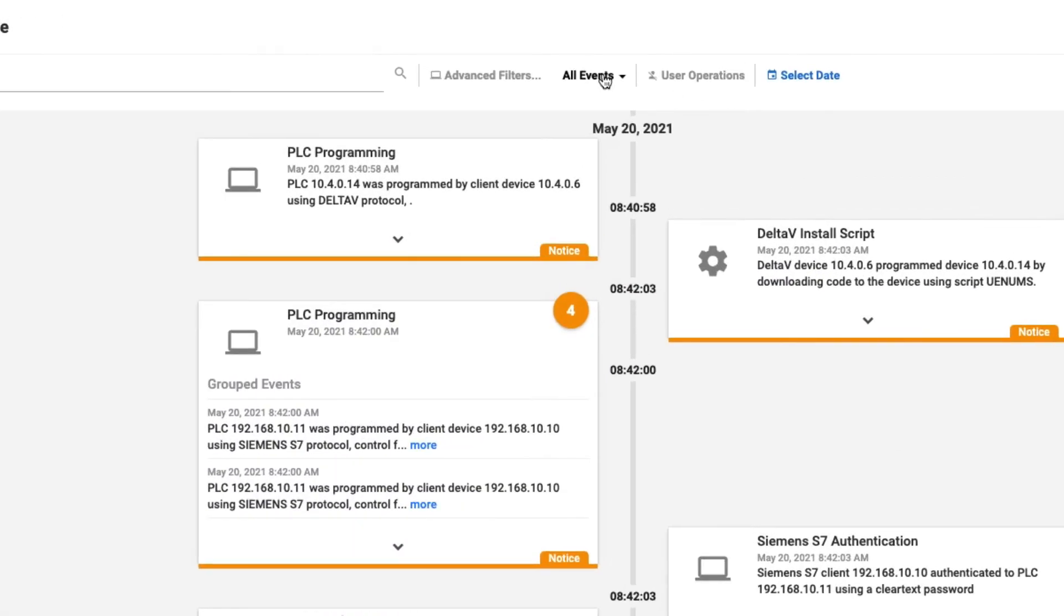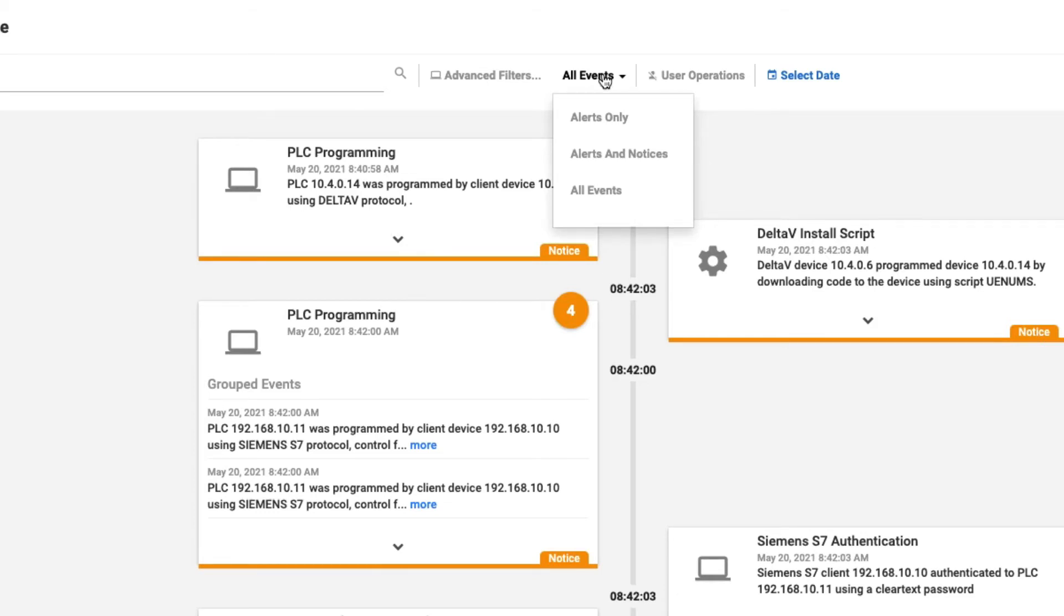We can then change the view to include alerts only or alerts and notices or all events. So all events will obviously include the information events as well.